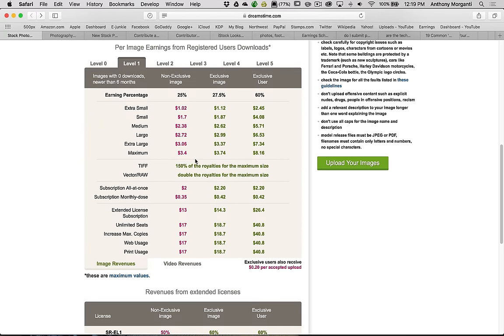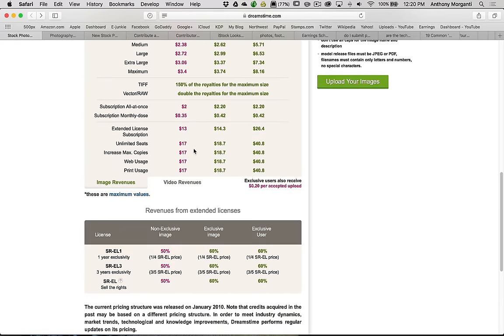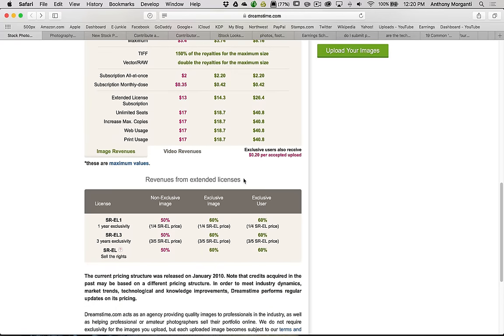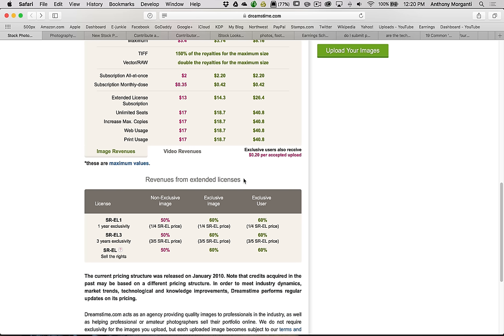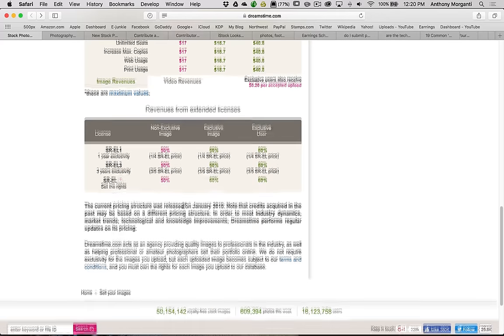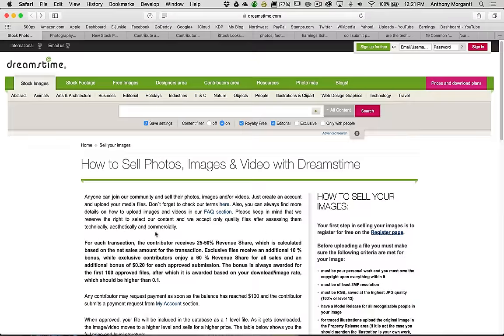There are extended licenses available for people that want to use an image for something more than what they consider standard. You'd have to read their licenses to see specifically what they mean. Usually, from my experience, if it's going to be on a website, and the page is going to be viewed 250,000 times or less, a standard license will work. If anything more than that, they're going to need to buy an extended license. Or if it's going to be on a book cover, and the book cover is going to sell more than 250,000 copies. Of course, if your image is sold with an extended license, you'll make considerably more money.